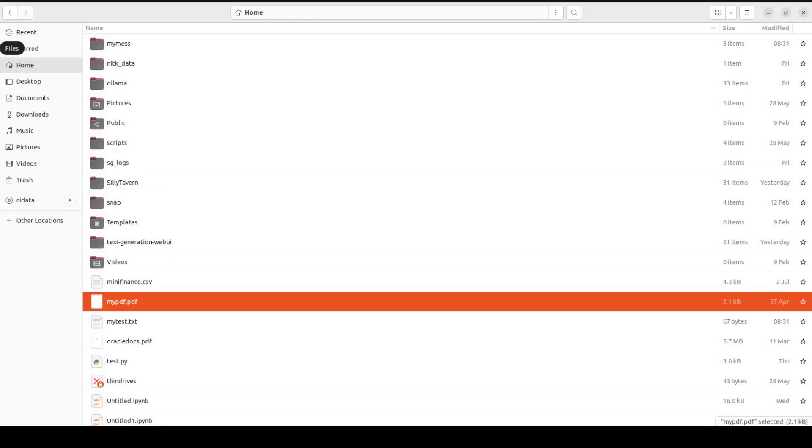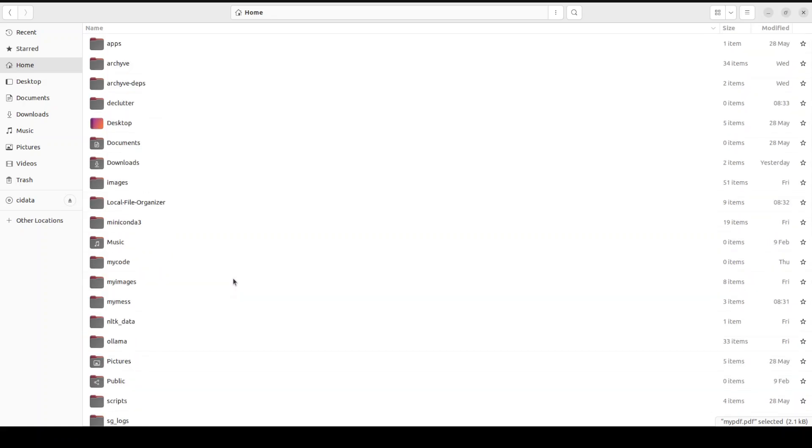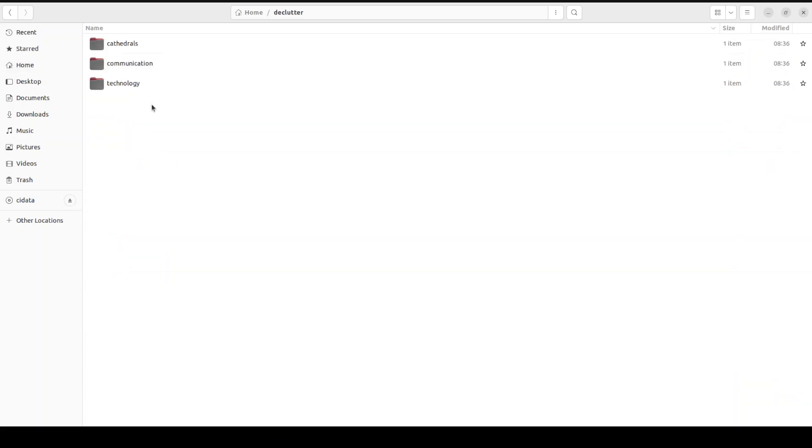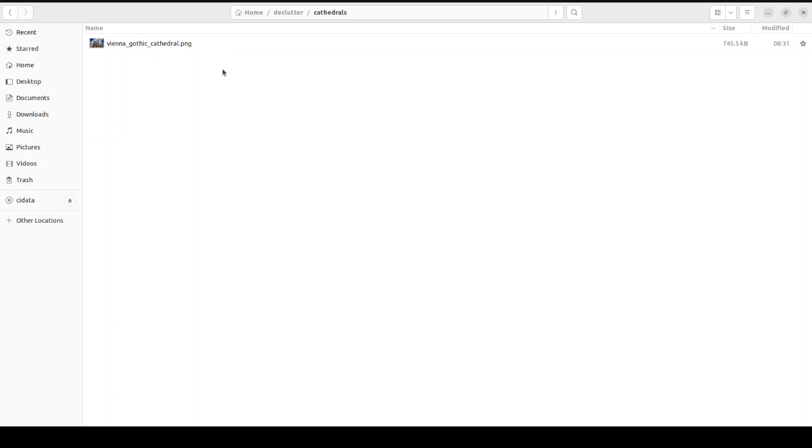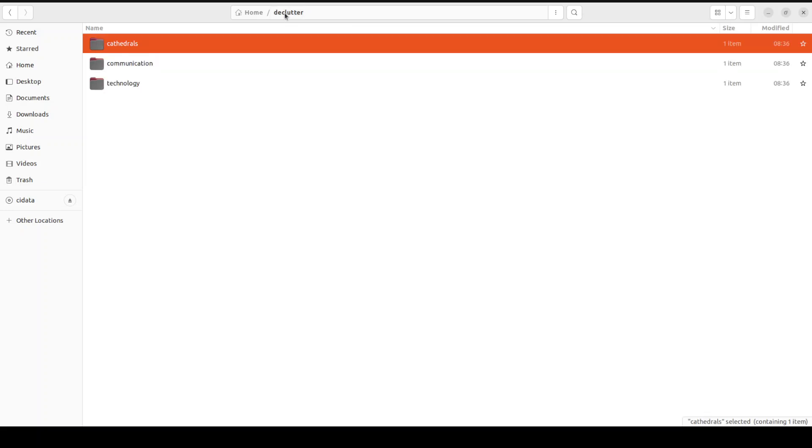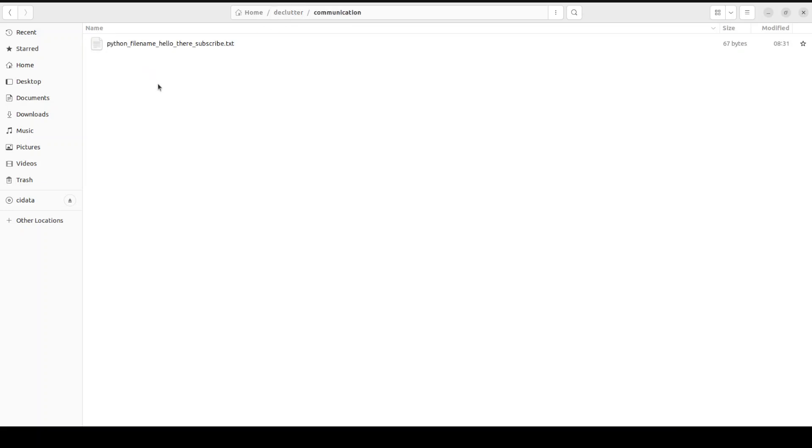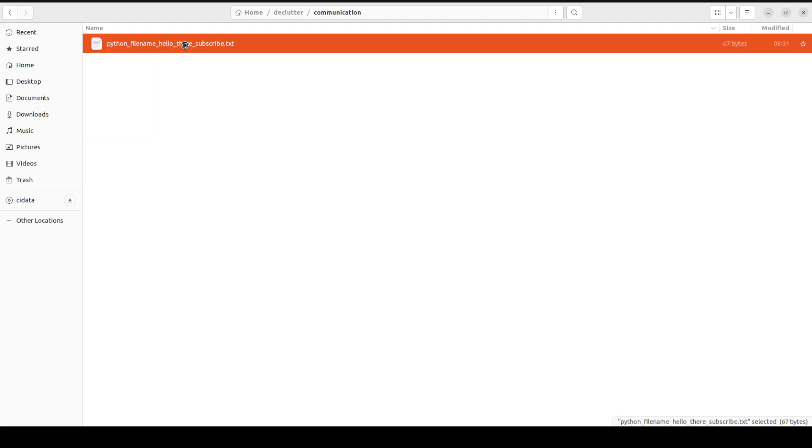Maybe I'll just take you from the GUI. If you just go up here, the folder name we gave it was declutter. So if I open declutter, it has organized it into cathedrals. This is my cathedral. You see, the original file was just cathedral, right? But it has just given it like Vienna Gothic Cathedral, very nice.